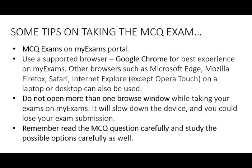Do not open more than one browser window while taking your exams on myExams. We have found that this slows down your device and you could also lose your exam submission.